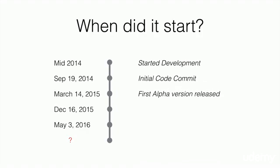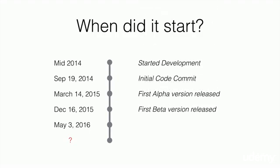On March 14, 2015, the first alpha version was released. And on that same year, the beta version was released as well.